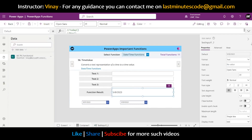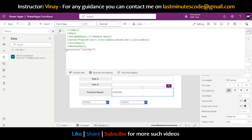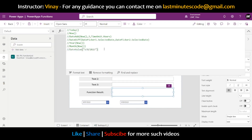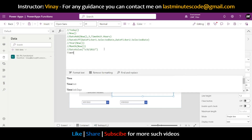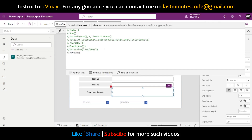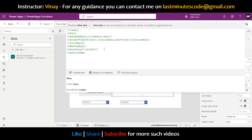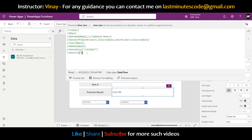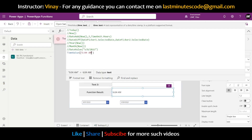Similarly, we have TimeValue if we only want to extract or convert a time. For example, using TimeValue with Now gives us 5:55. And if we pass a time text like '6:04 AM', it will convert that text string to a time value.